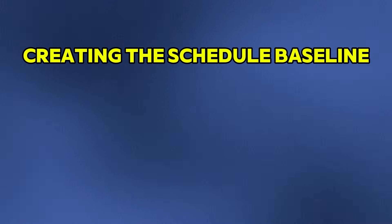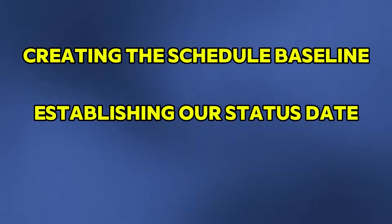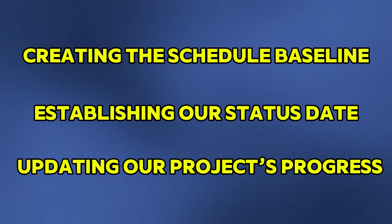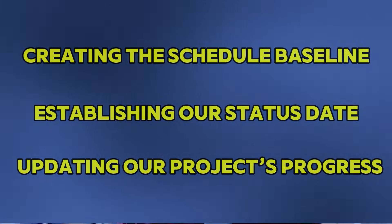First, creating a schedule baseline. Second, establishing our status date. And third, updating our project's progress.